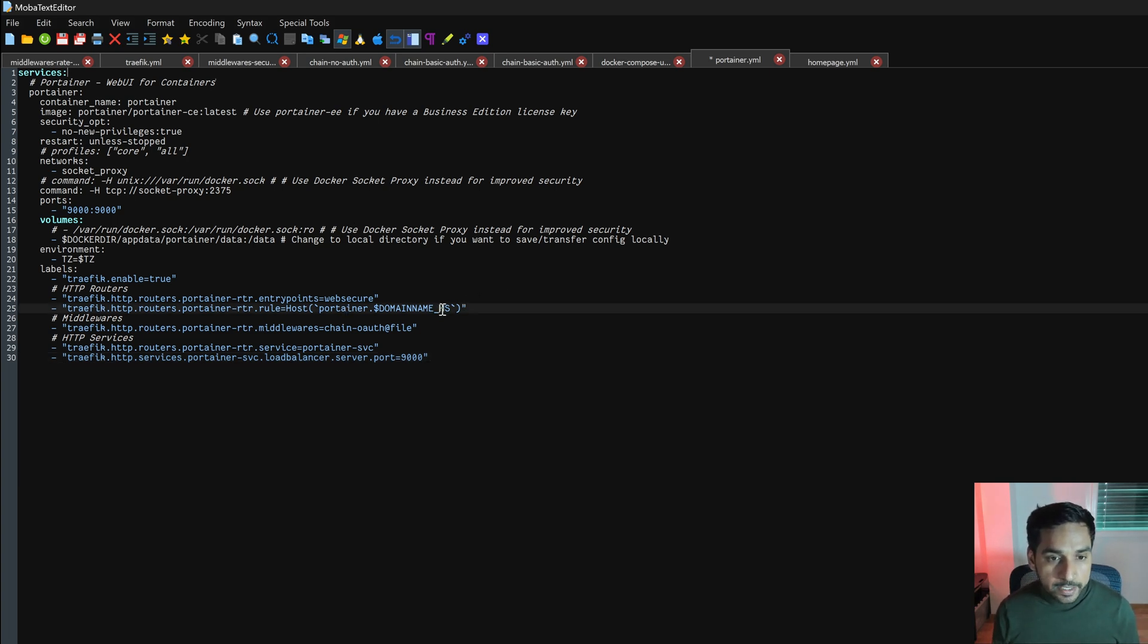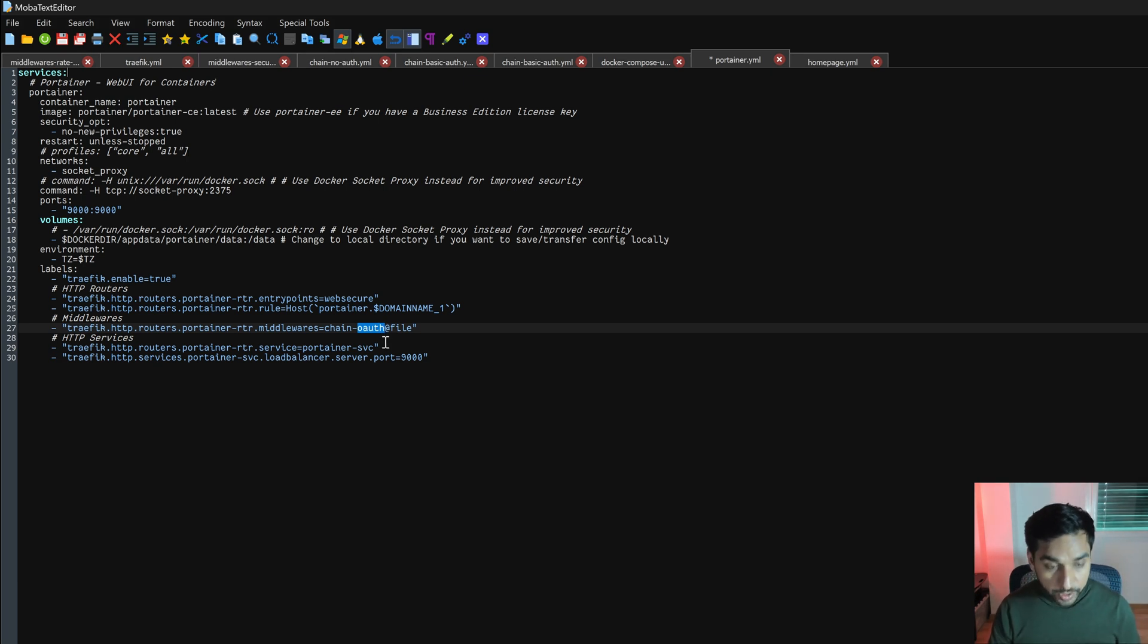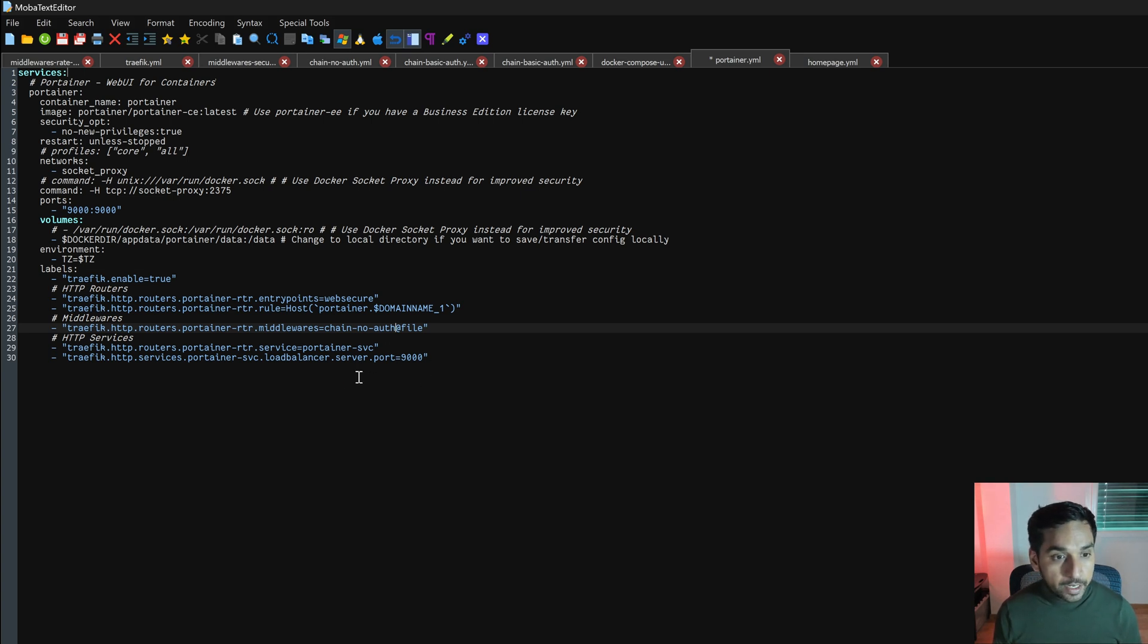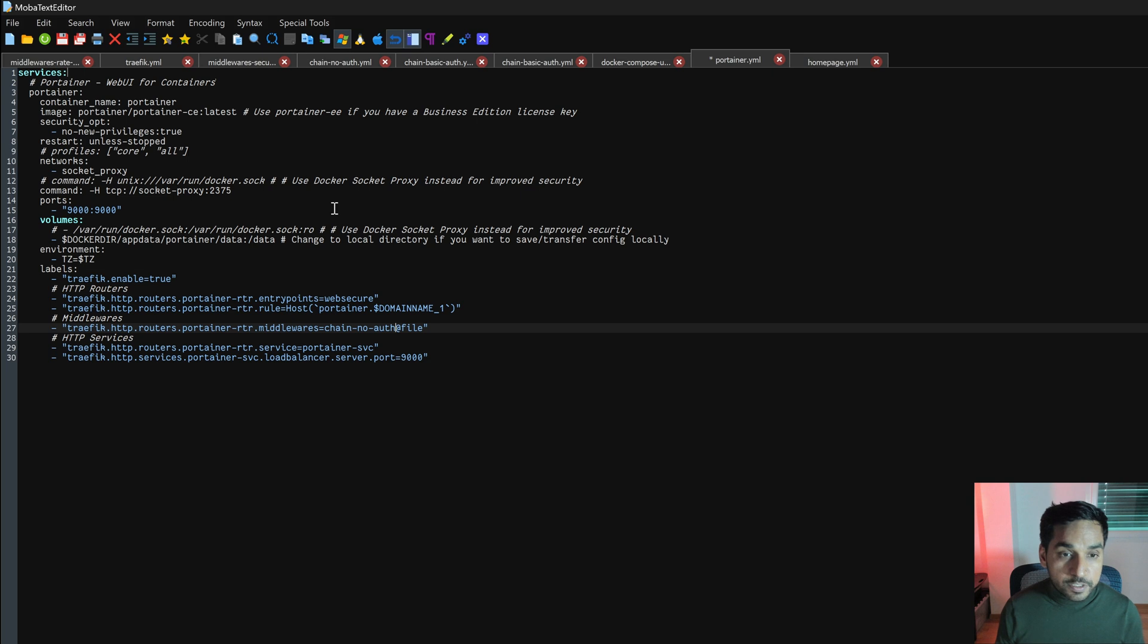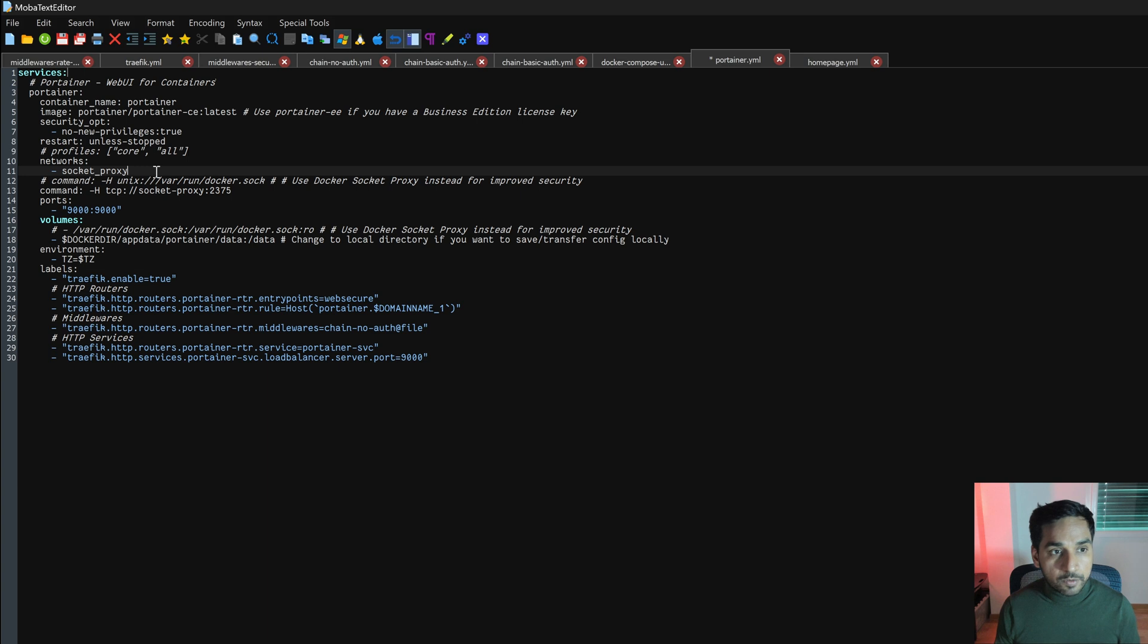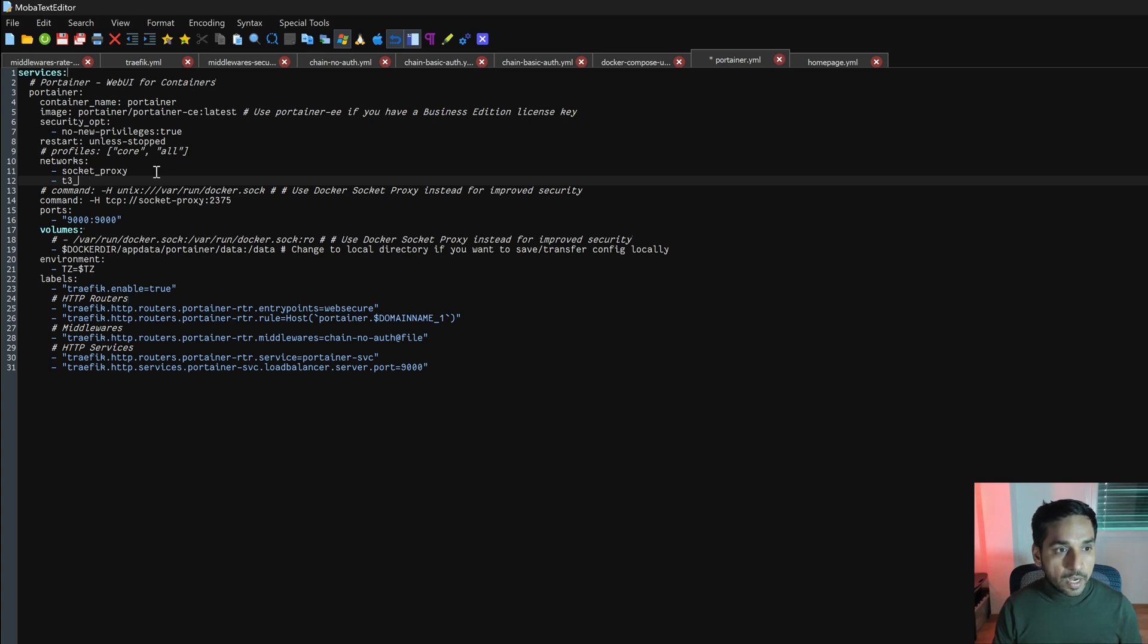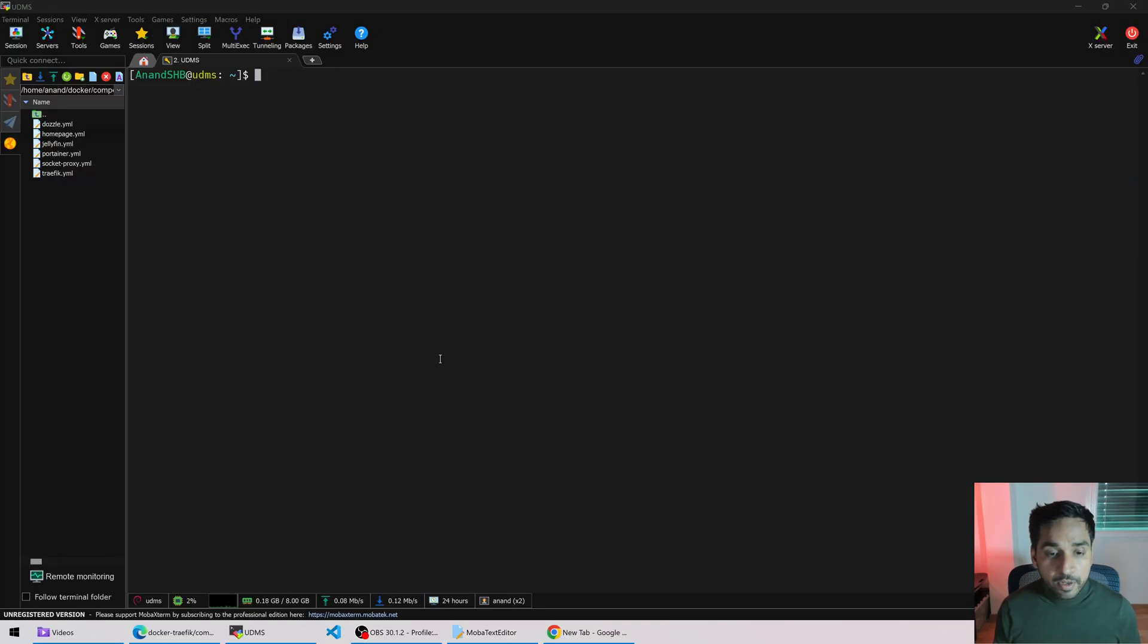The first one is the domain name variable, which is domain name underscore one. So we're going to do that. Now we do not have Google OAuth installed yet. So we're going to put no auth because as I said Portainer does not work with basic auth. So we did change the chain. And then what else do we change here? I think everything is okay. Except maybe for you to put any service behind Traefik, you have to have the service as a part of the Traefik network. What is the Traefik network? If you remember from my previous video, it's T3 proxy. So we are going to add Portainer as a part of this network right there. So I think we added that. Let's save it.